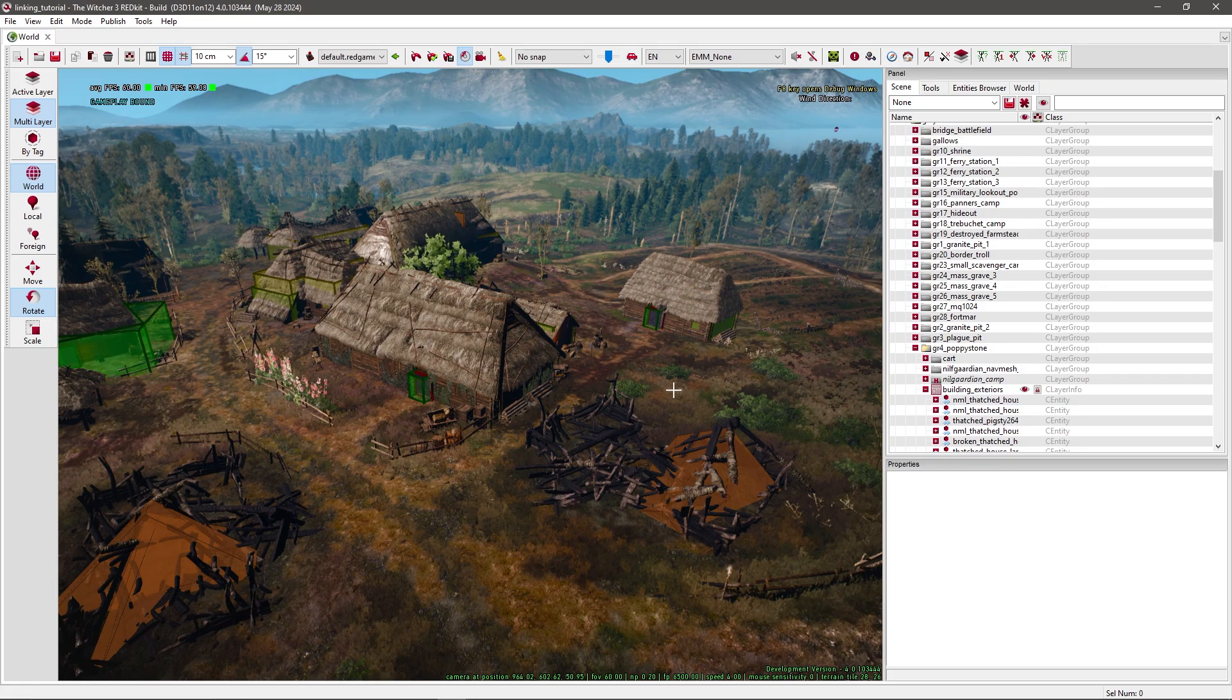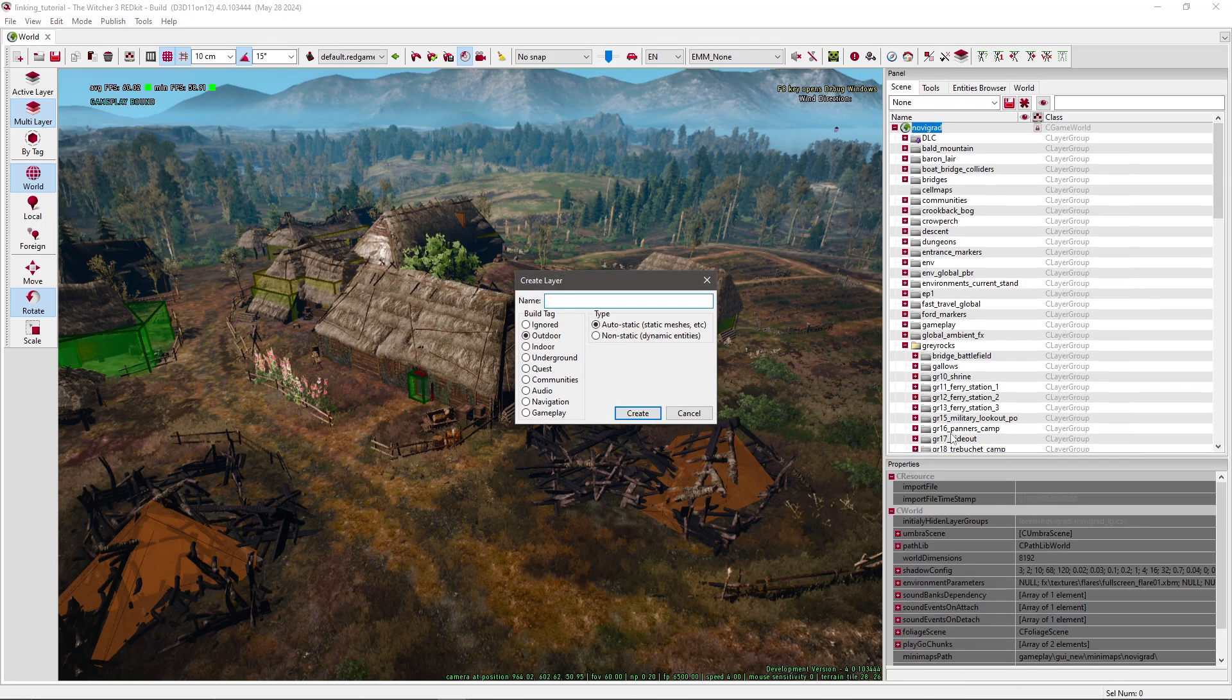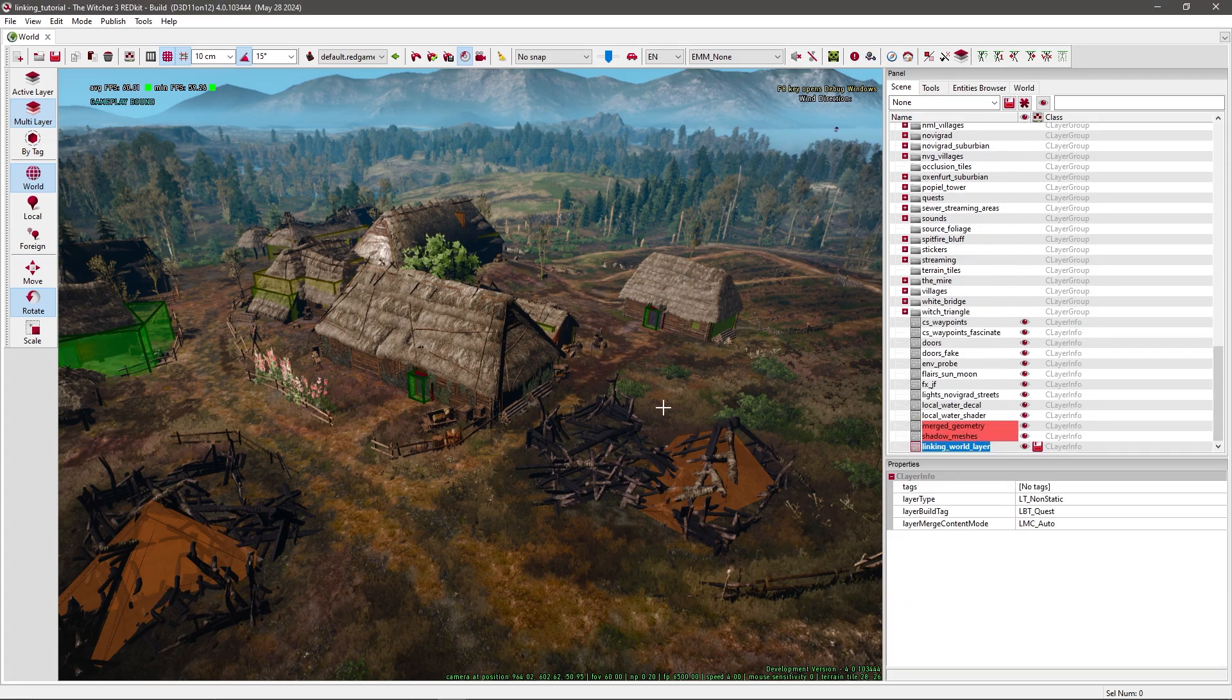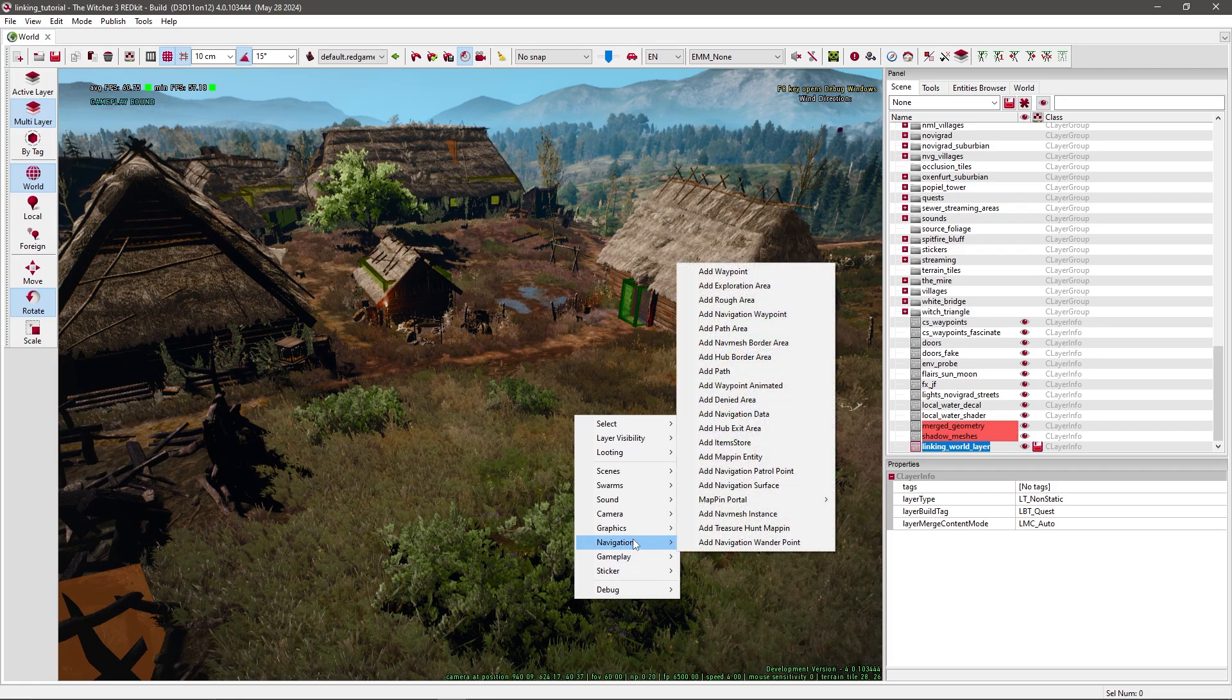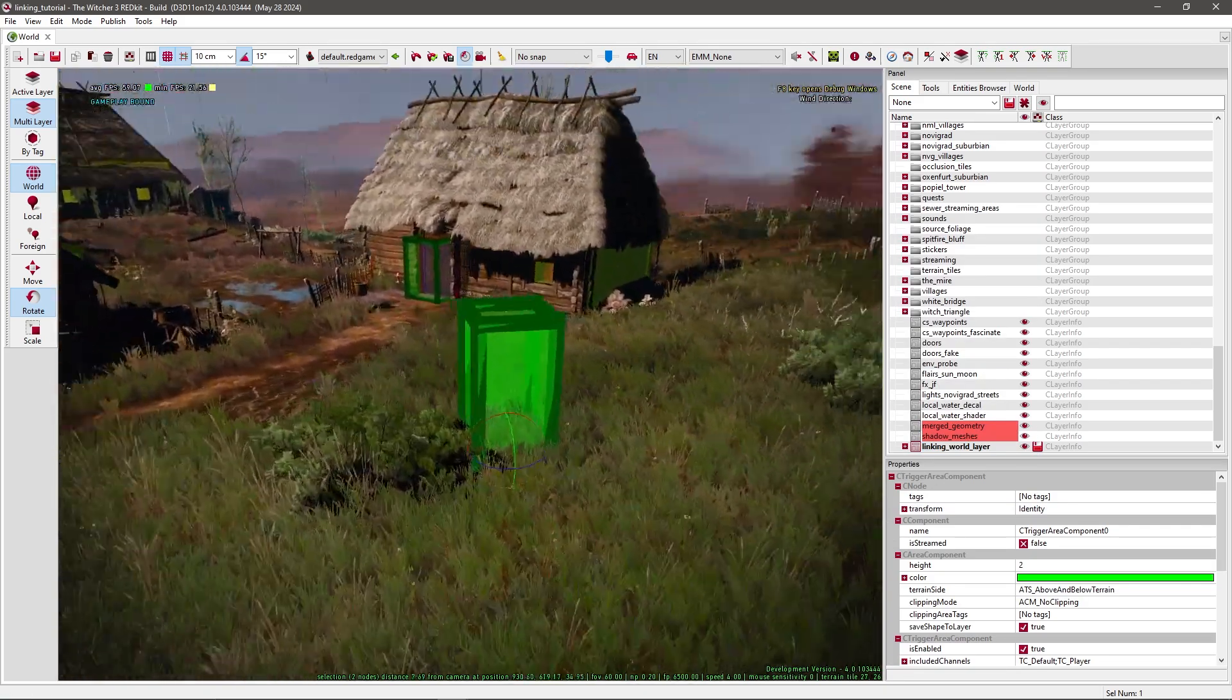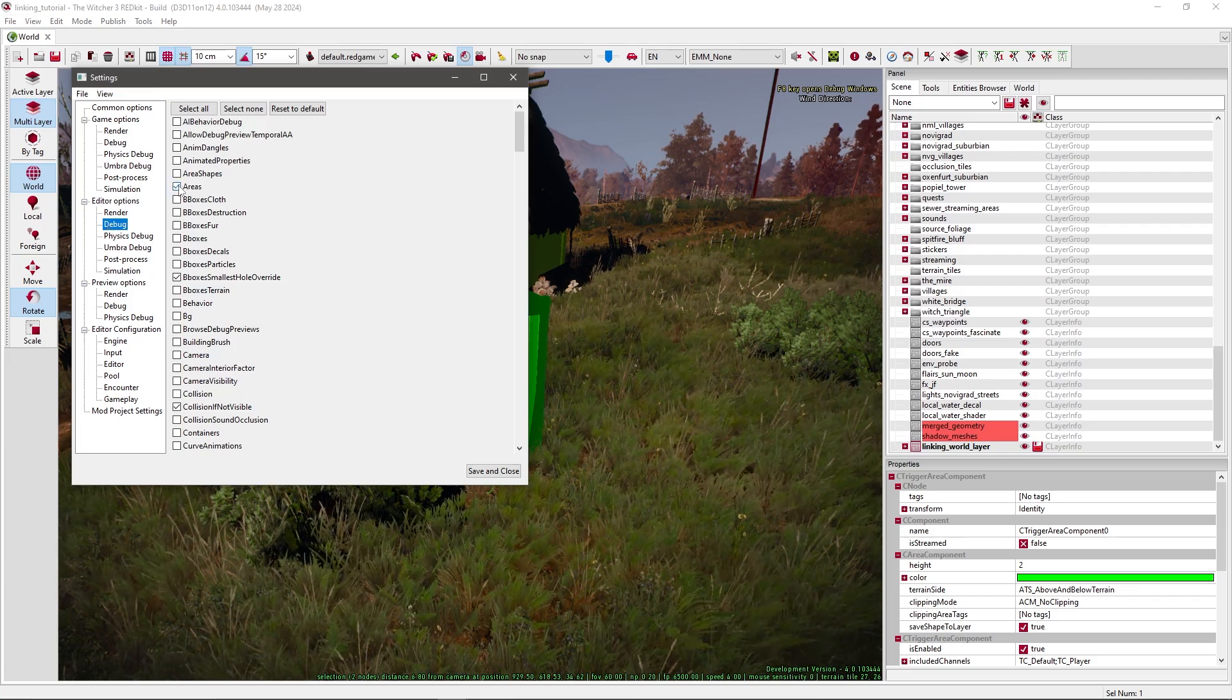Now we need to make a trigger area. To do so, you need to add a new layer. Click on Novigrad, right click, and select add layer. Then select under build tag Quest, and under type Non-static. I'll just call it Linking World Layer. Scroll all the way down and double click it. If you don't see this box, this green box, you have to go to Settings, Editor options, Debug, and select areas.